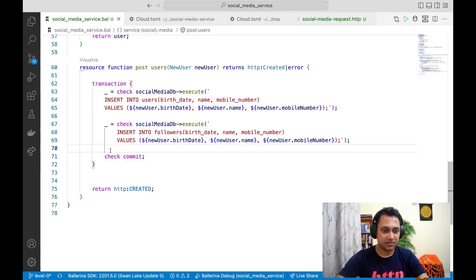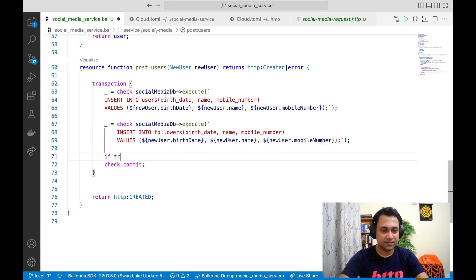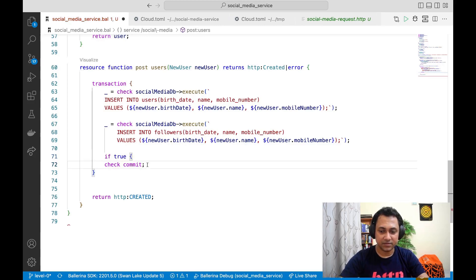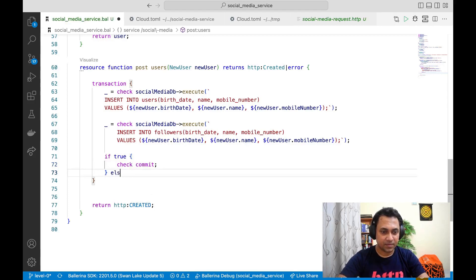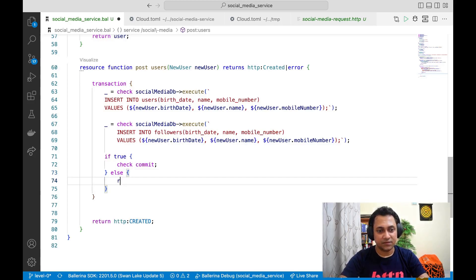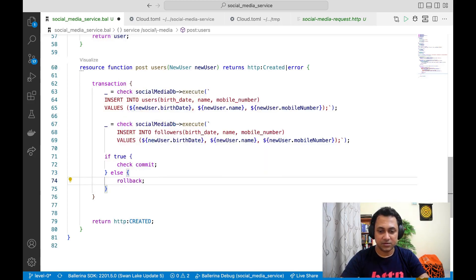For instance, let's just imagine that there is a condition here. Inside the condition, let's say we have the commit. So in that case, in the else condition, we'll have to have a rollback.